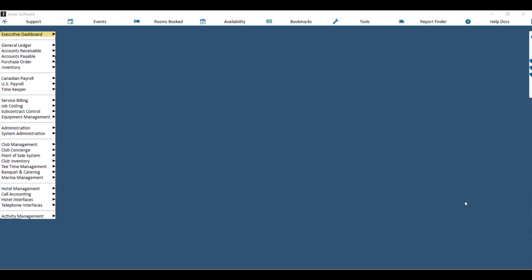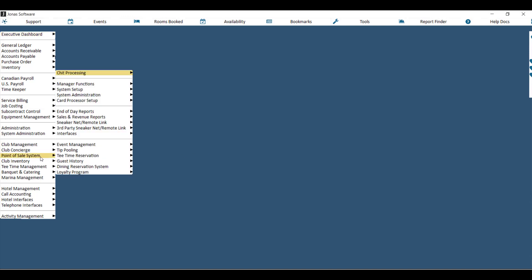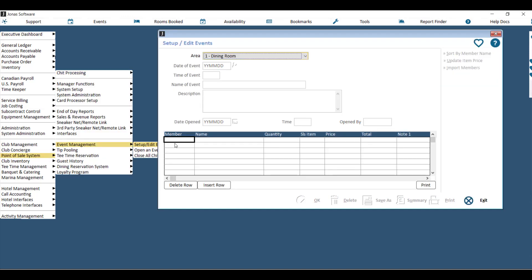Once you have your sales item created, you can go ahead and create your event. Step one is to go to Point of Sale System, Event Management, and then Setup/Edit Events.